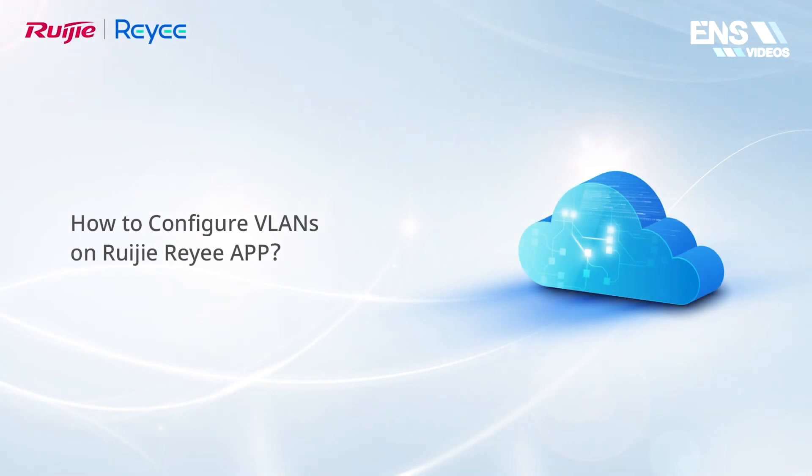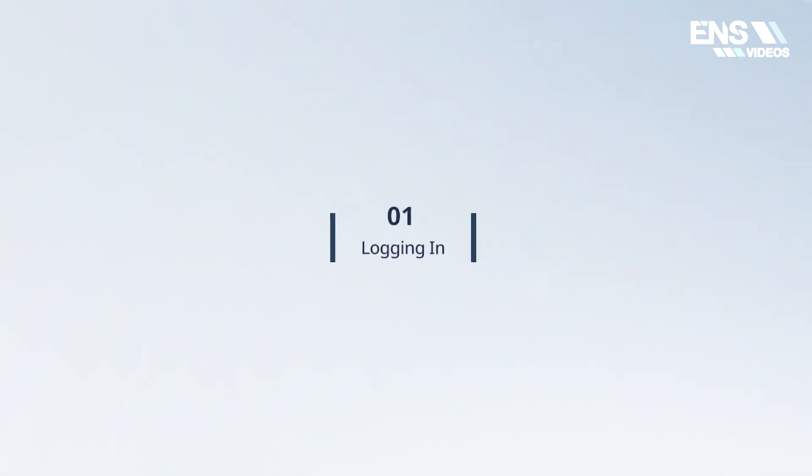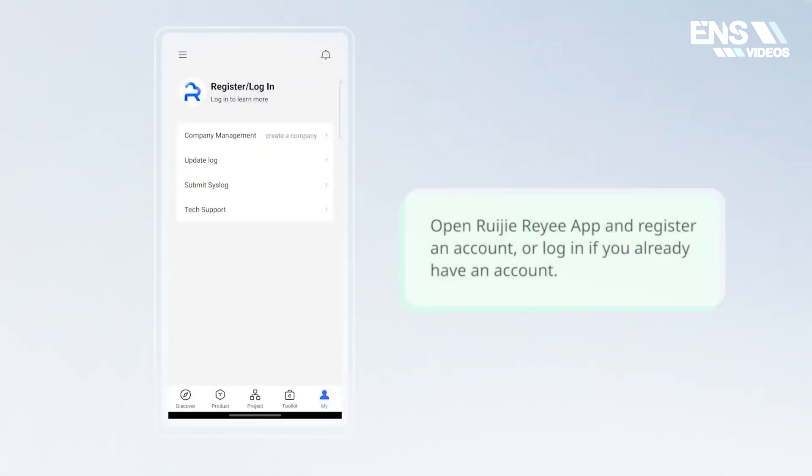This video demonstrates how to configure VLANs on Waijiaree app. Open Waijiaree app and register an account, or log in if you already have an account.